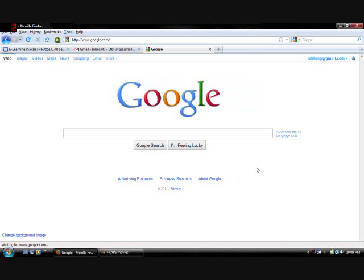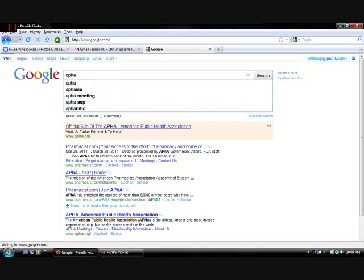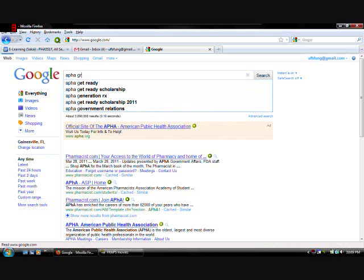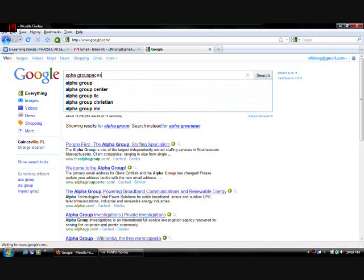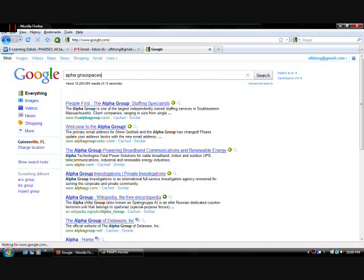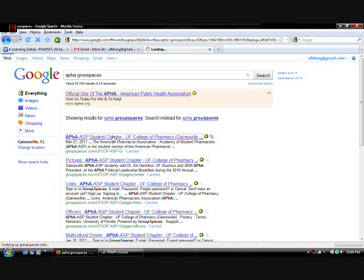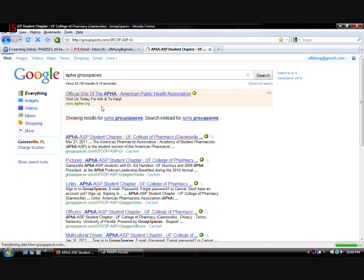Next. I'm going to be teaching you. How to create officer event logs. Okay. So creating officer event logs. Let's log into the website. APHA group spaces. Click the link.